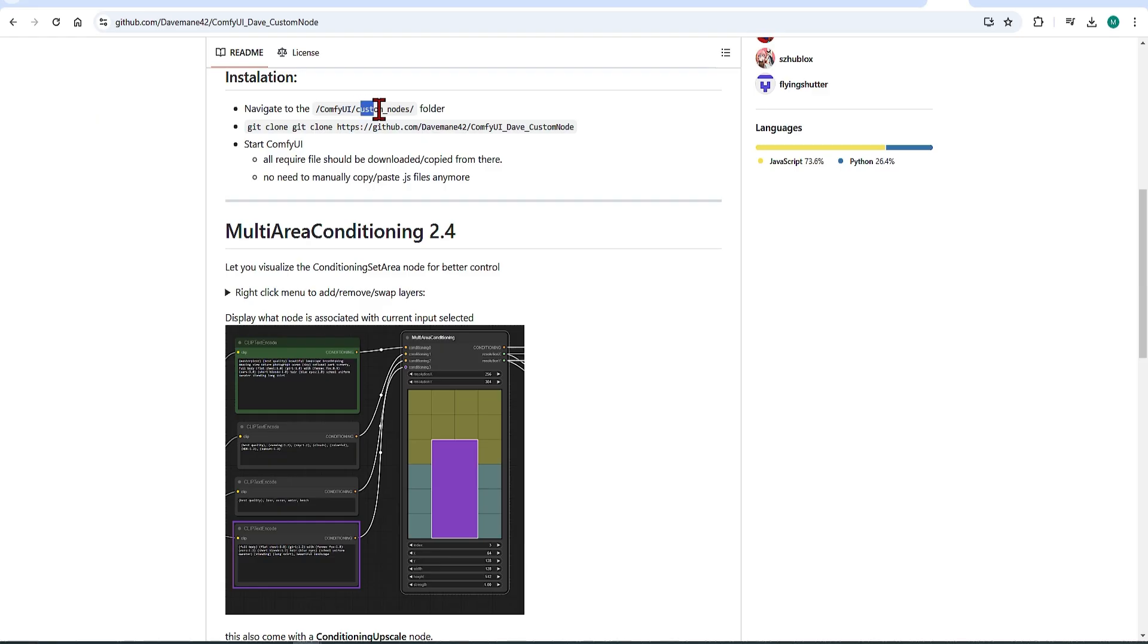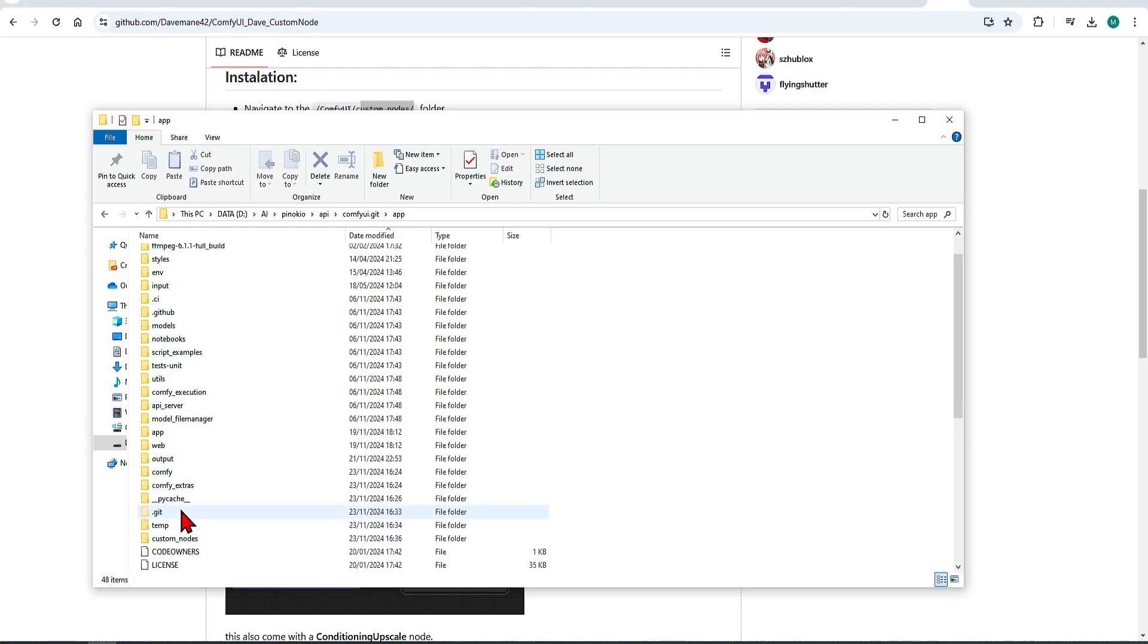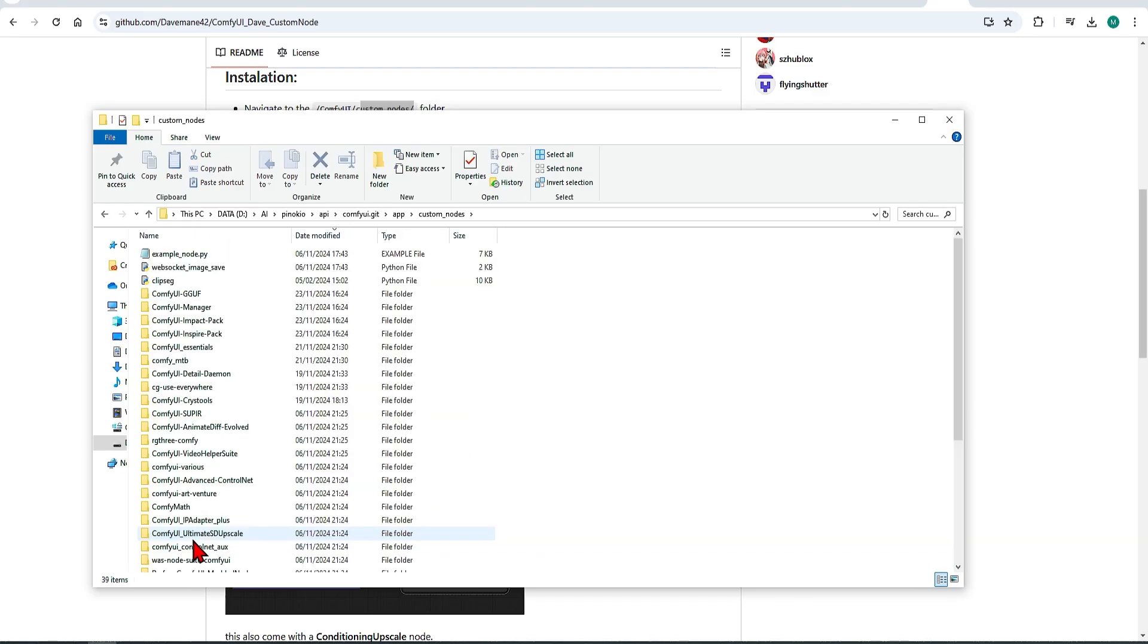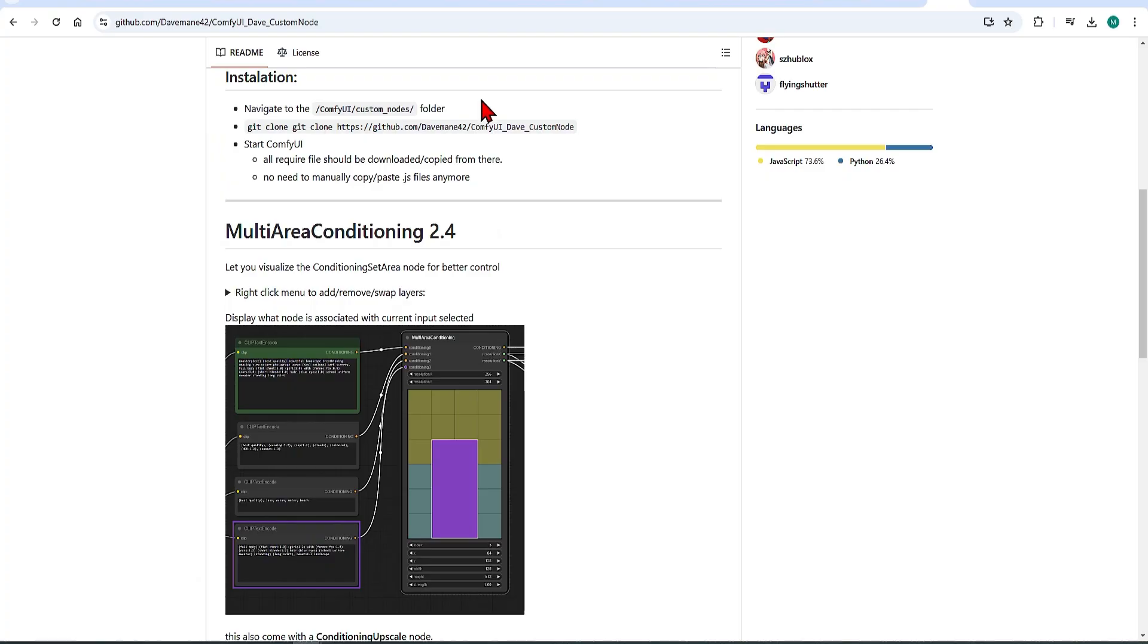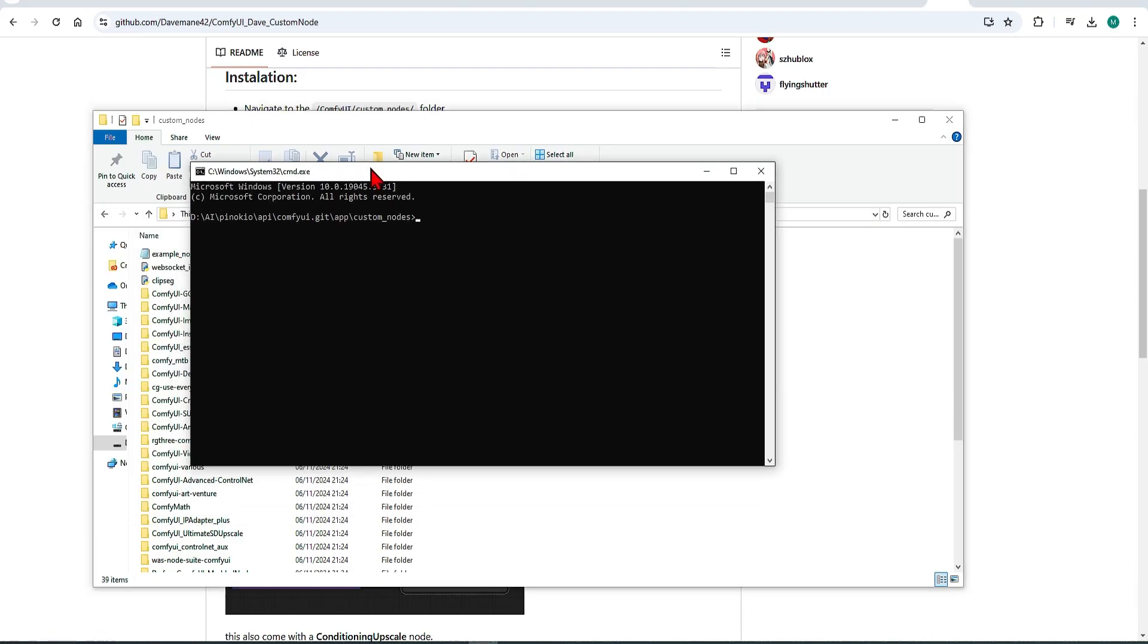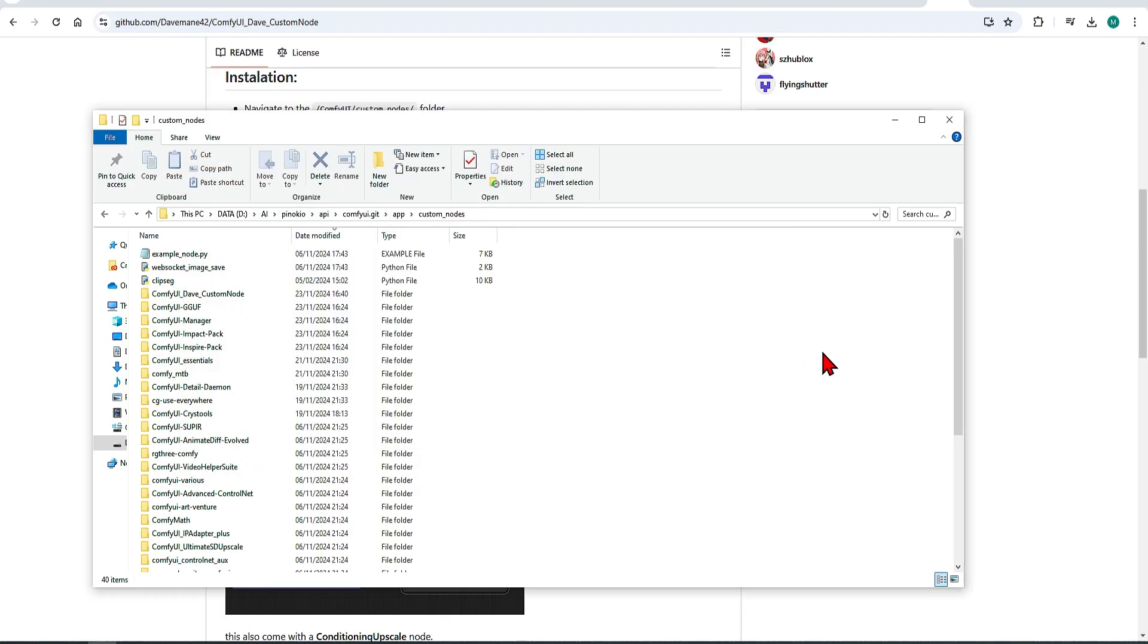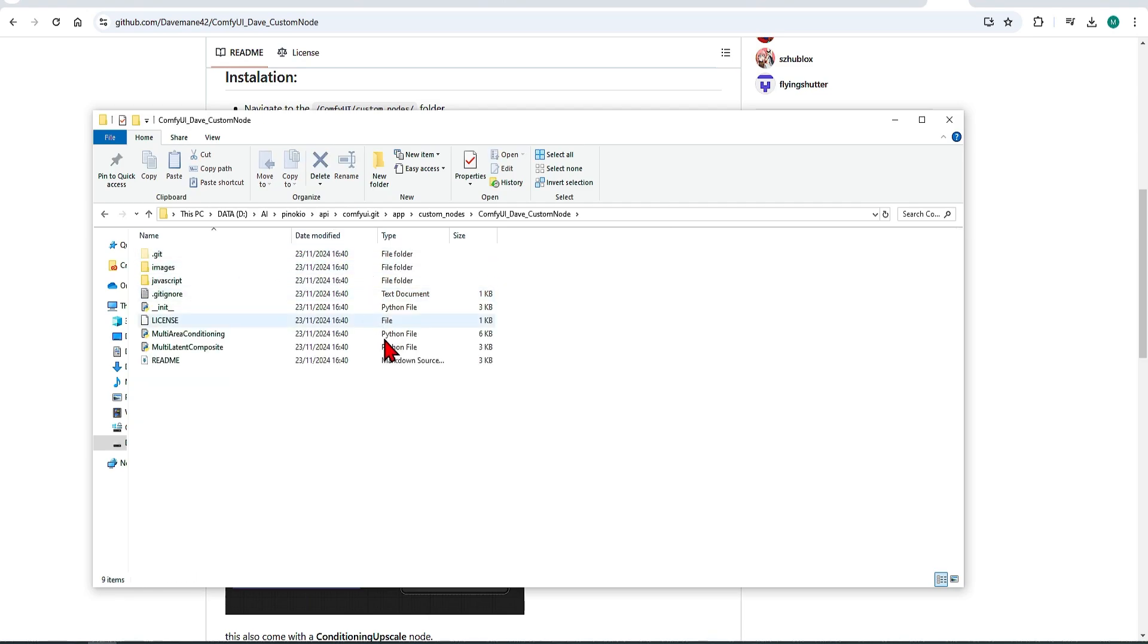If you go to this link, which I'll provide in the description below, you can see an overview and instructions on how to install. I'm using the Pinocchio app here, so your directory might look a little different, but copy this git clone command, click in the File Explorer on the top bar, and type cmd. Then paste in this command, and it'll install. You can then confirm that it's all complete by going into this folder, and it'll appear here.